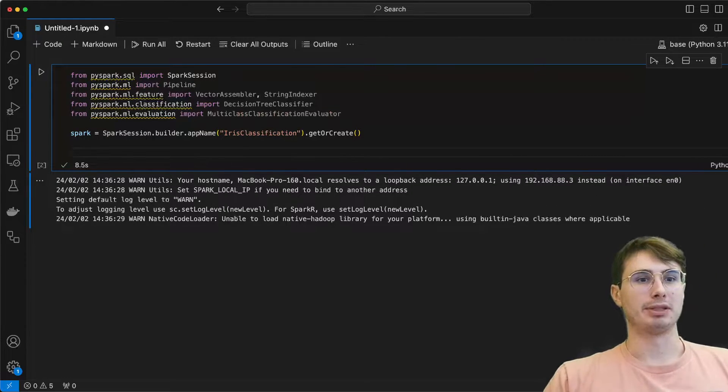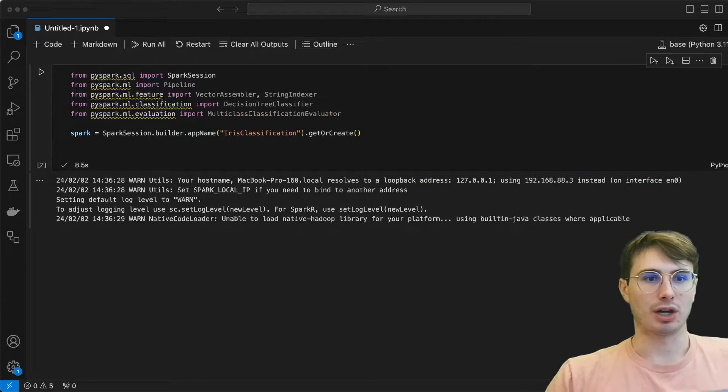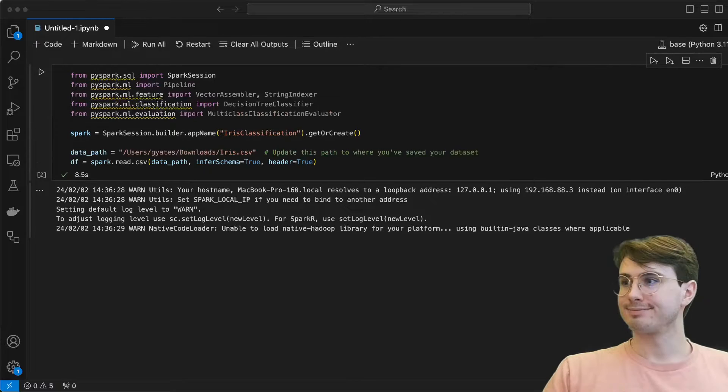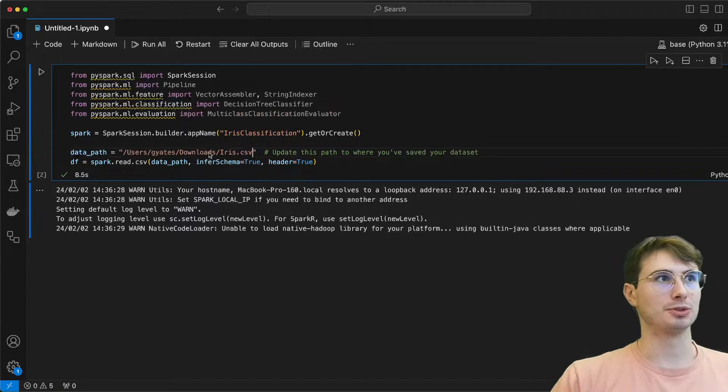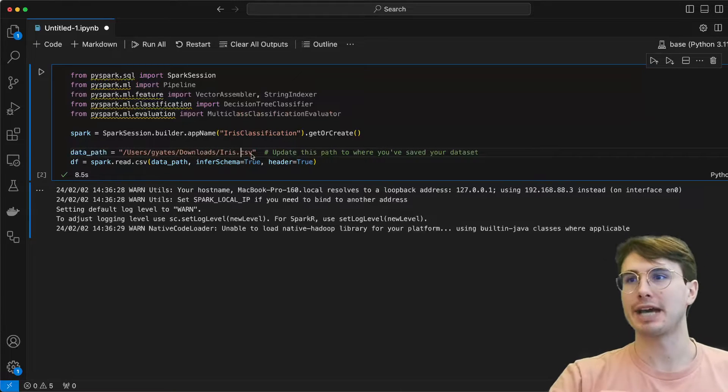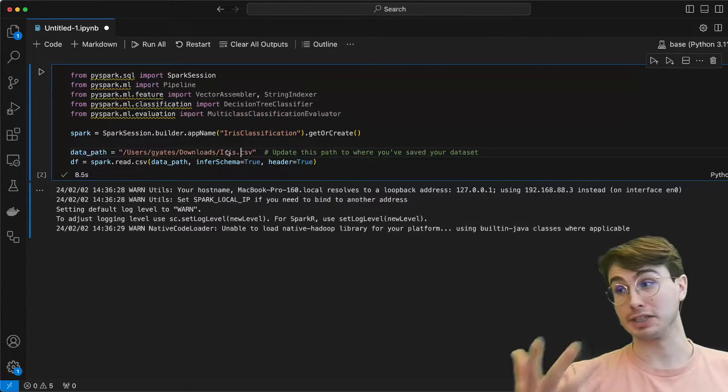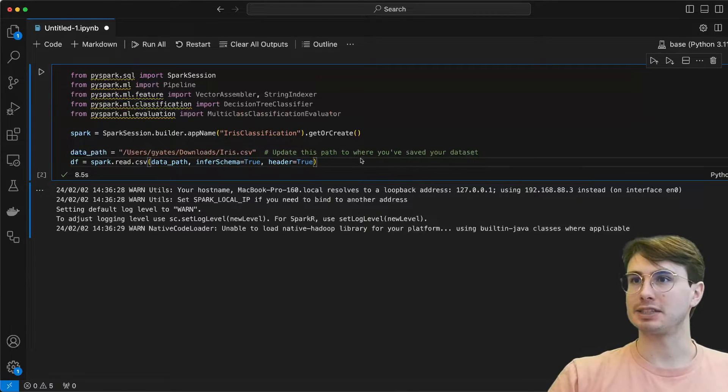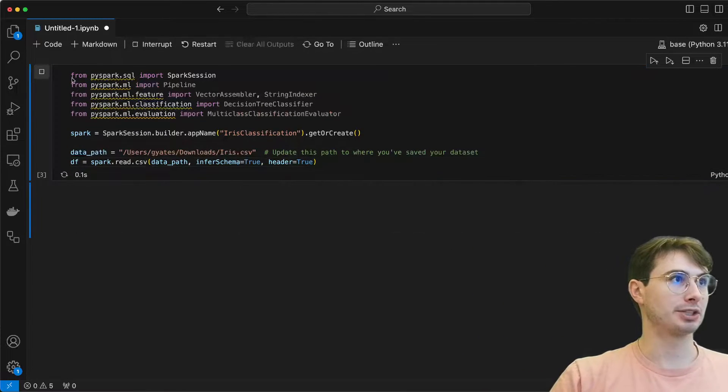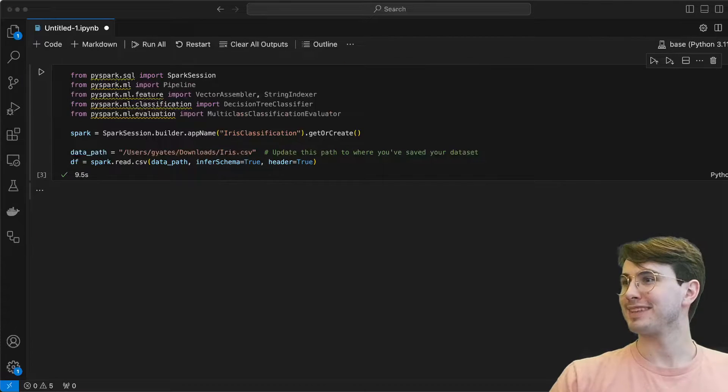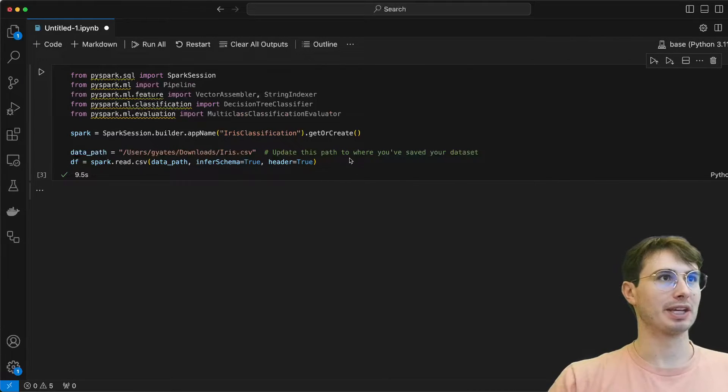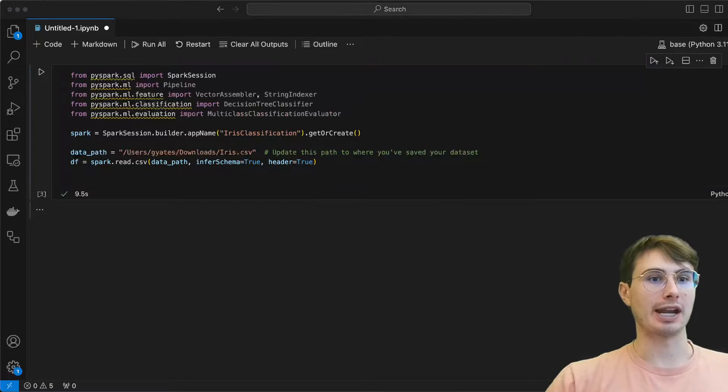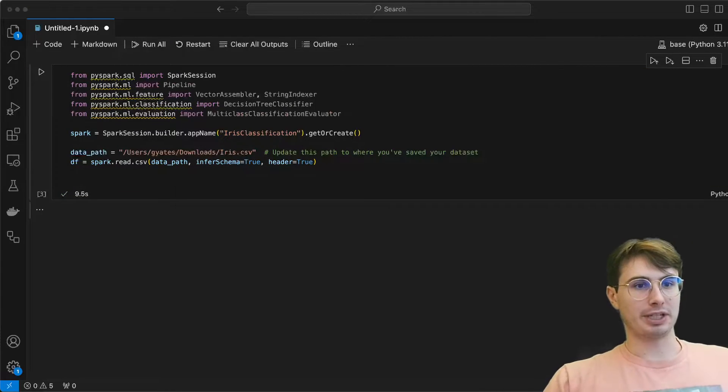So after we're done with that, we are going to define our data path. That's why I said to remember where you're saving that iris dataset. I have it in my downloads folder, just so that you have a path to where your dataset is so we can read it in using Spark and initialize it as a dataframe. So now a moment of truth. Did I get the path name right? And it would appear I did. Awesome.